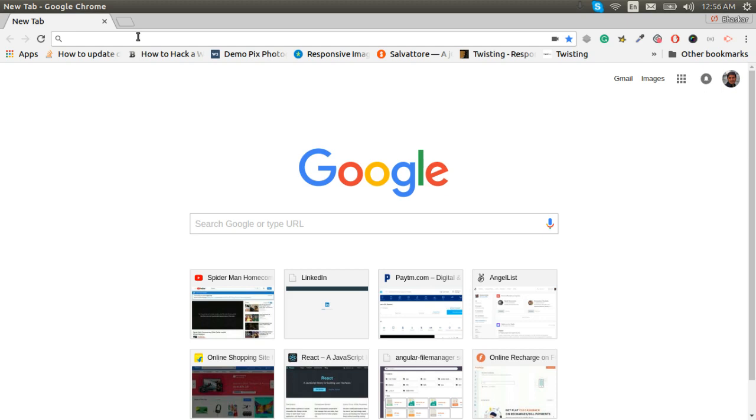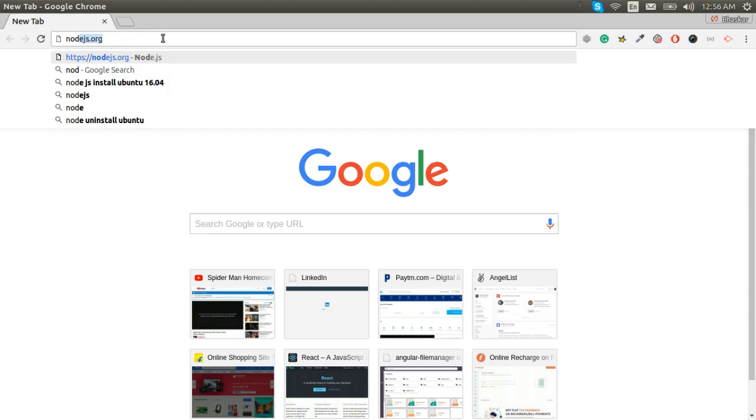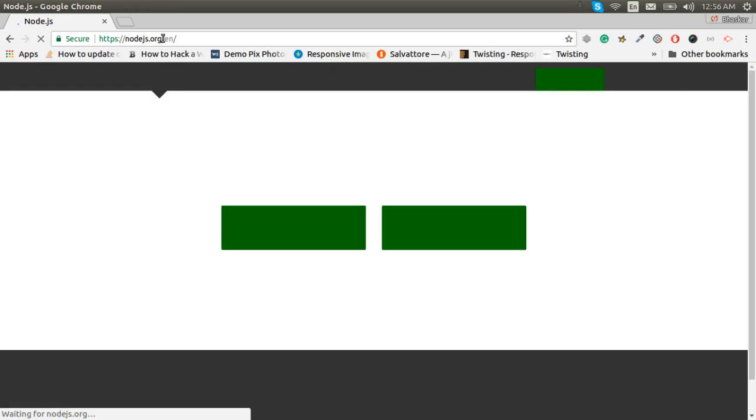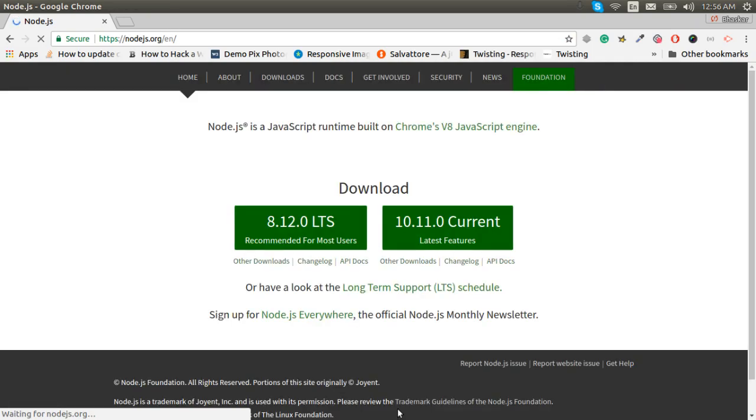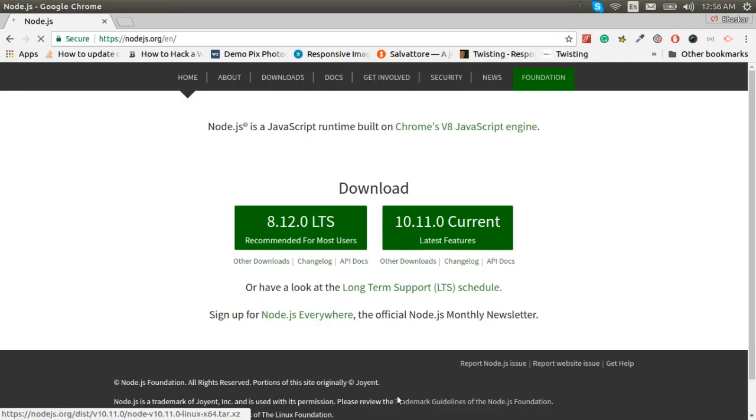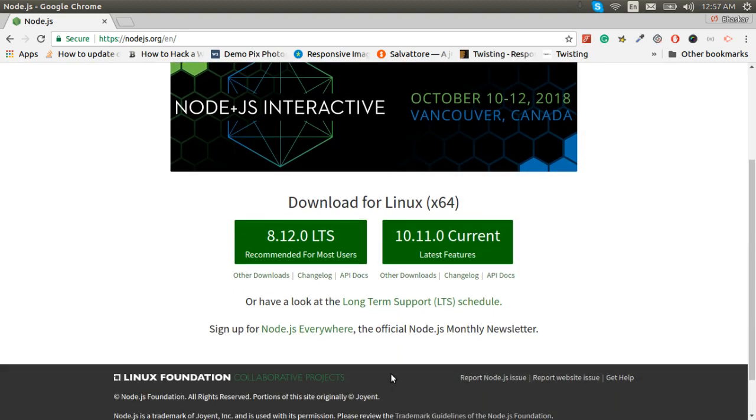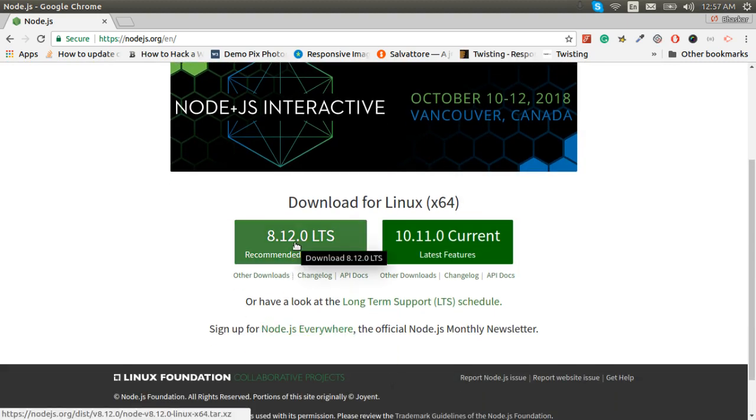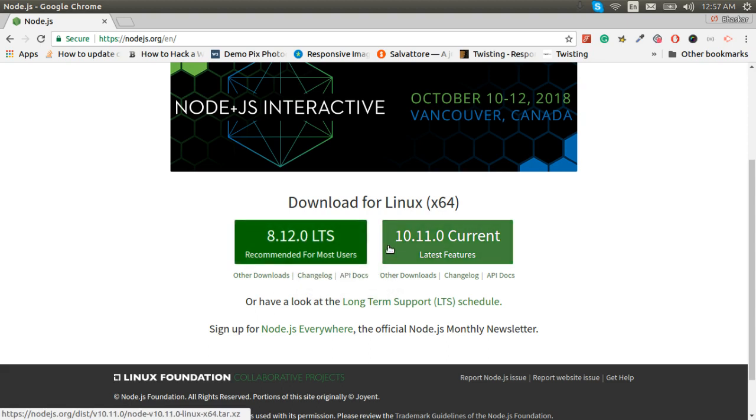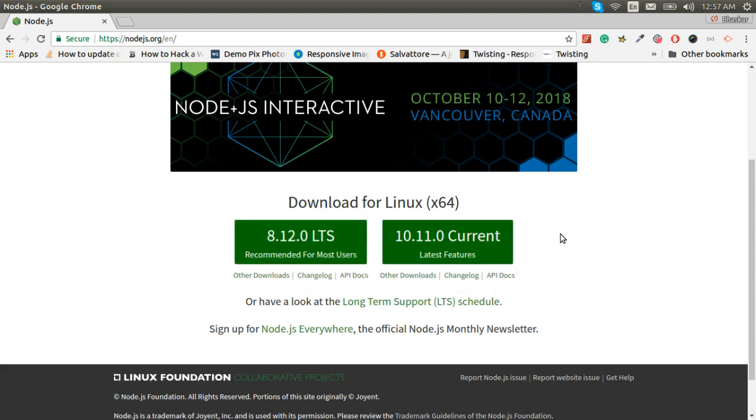We need to go on the nodejs.org so we can know about the latest version and the most stable version of Node.js. Here we can see 18.12 is recommended for most users, 10.11 is the current latest feature.